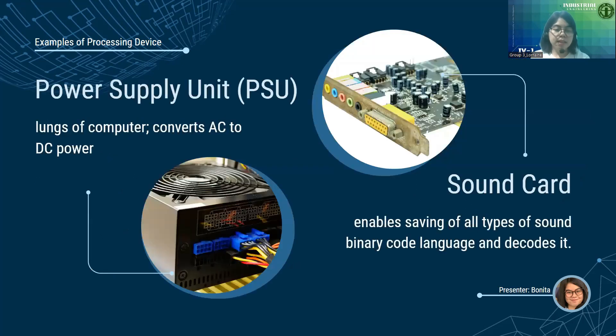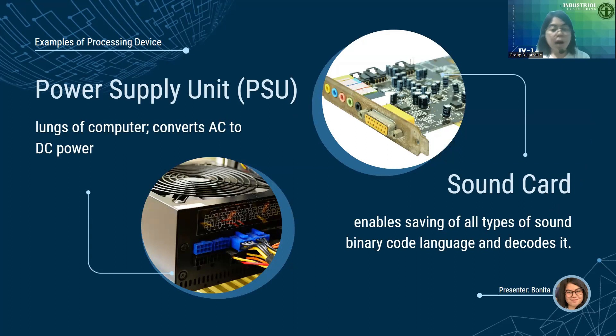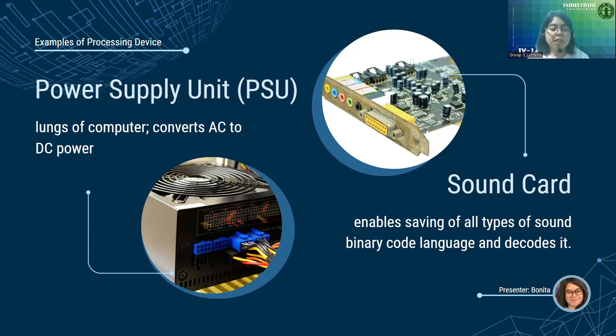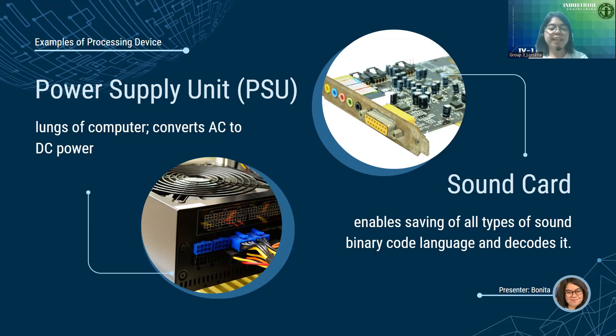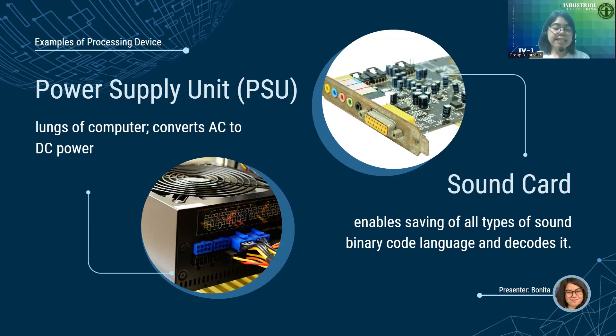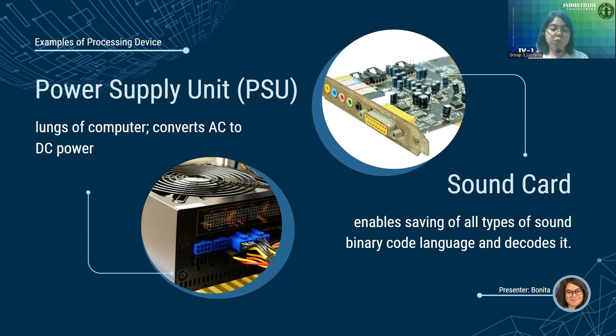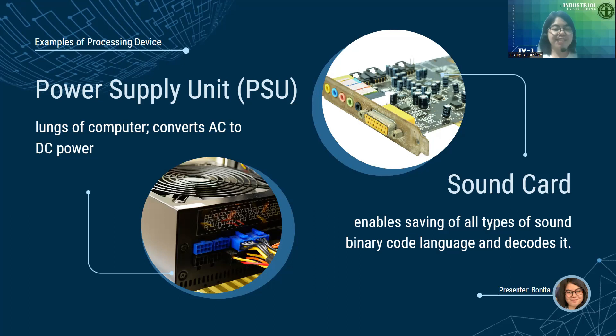Next processing device is the PSU or Power Supply Unit. The first was backbone, brain, heart. This one I consider as the lungs of the computer because it converts the main AC to low voltage and regulated DC power to distribute to all parts of the PC so the computer can live. In a desktop computer, this is the small box with an I/O power switch. Lastly, the sound card. This enables the computer to save all types of sound in binary code language. It also decodes that code to play the sound. And that's it for processing. May I call on Nico Deita for the next section.